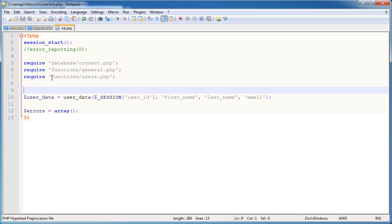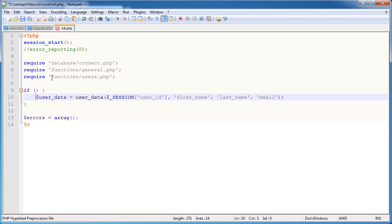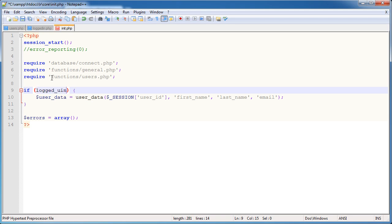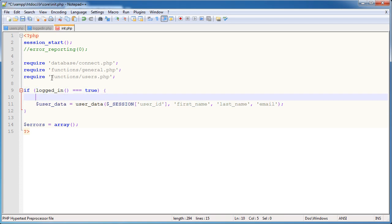So I'm going to wrap this around a conditional statement and this is basically going to be if the user is logged in. So if logged_in, that's a function, is equal to true, then we now want to grab this data. We don't want to do it if the user is logged out because that doesn't make sense.